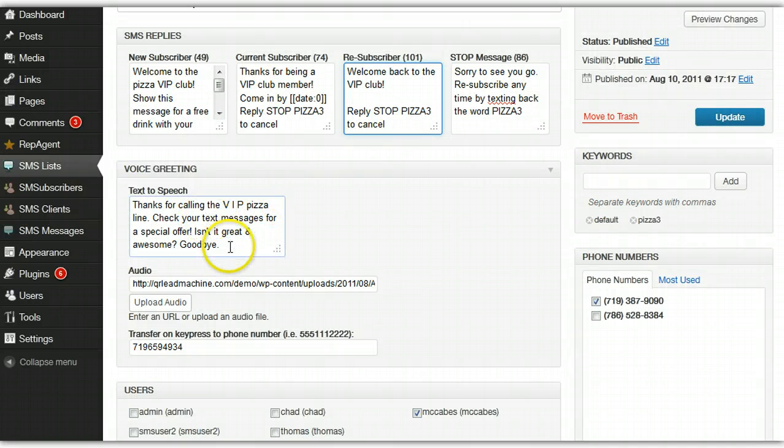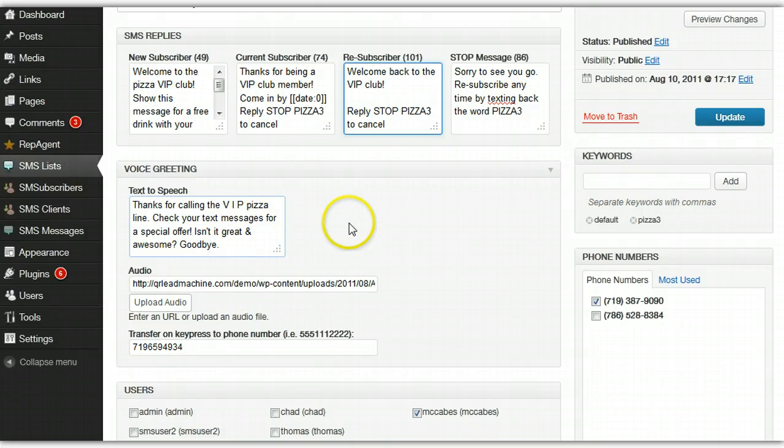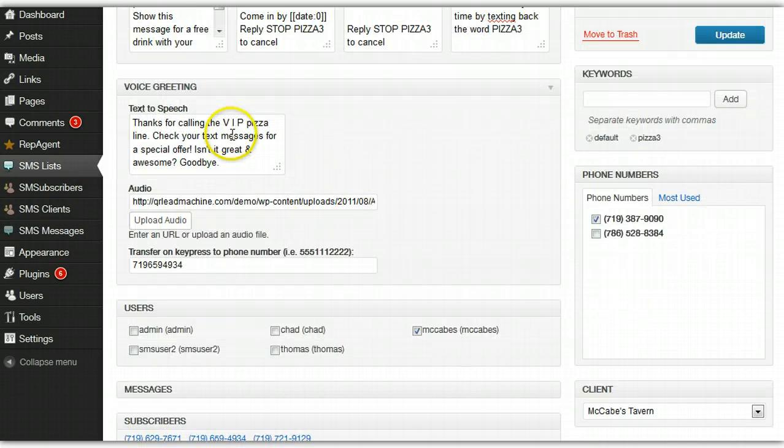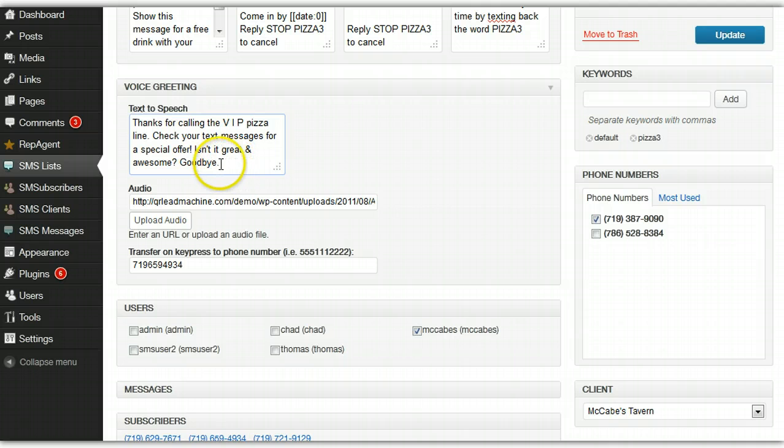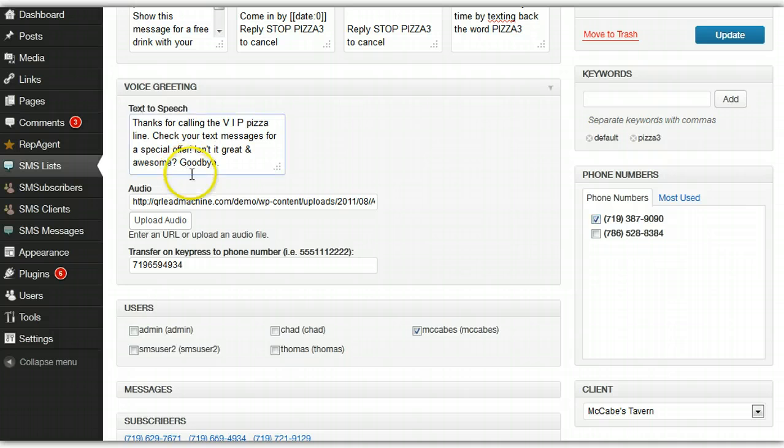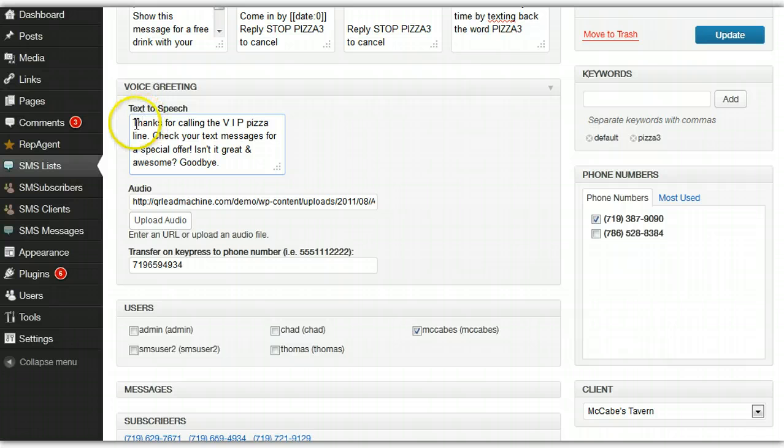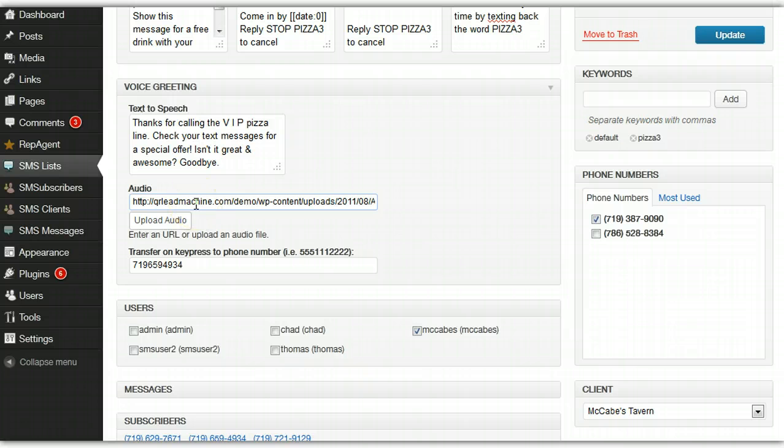There's voice options. This is a pretty powerful feature because it allows people to get on your list without actually sending a text message. They can simply dial the phone number assigned to the list and they would hear this greeting that you type in, which would be a text-to-speech synthesized voice, or you can upload your own audio. It could be professionally recorded or just something you record.